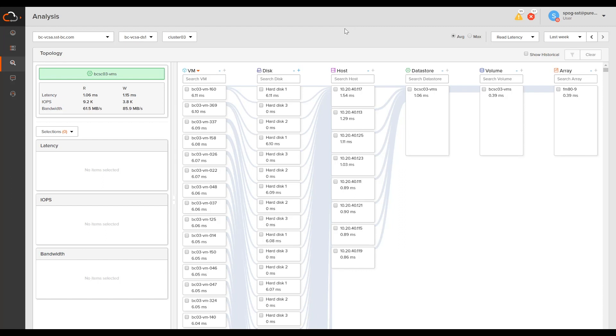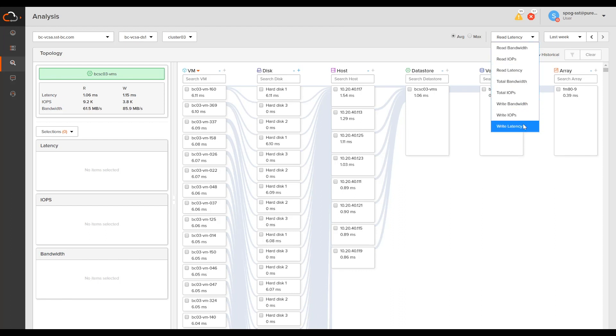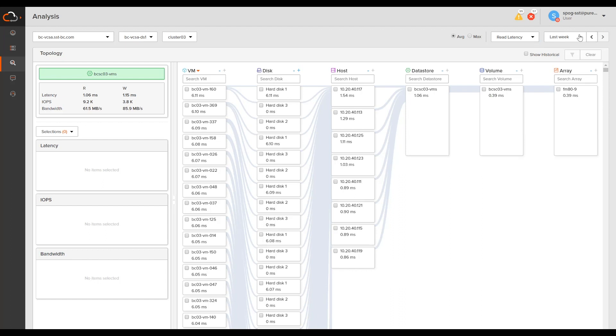At a high level, what we're really focusing on here is latency troubleshooting. So you can see here I've got read latency selected, but you can choose to see any of the other metrics available here. You could go change the time frame, and you could choose average or max. The goal here is to look at your entire topology and at a glance view where exactly latency is originating.